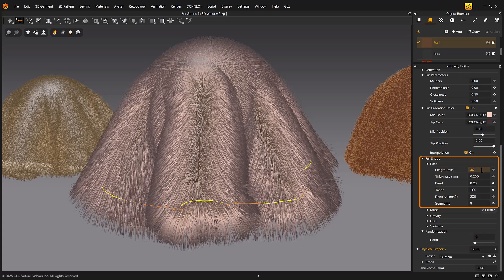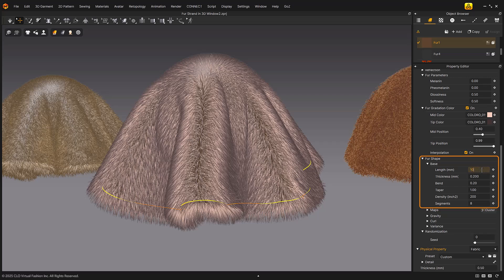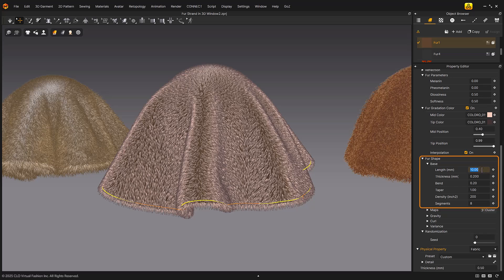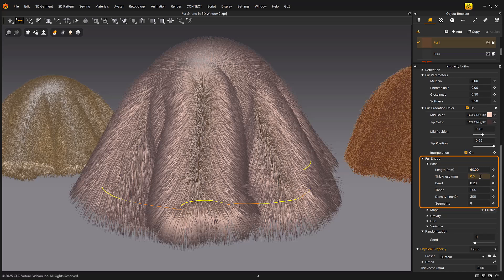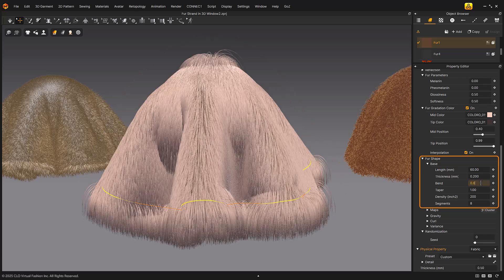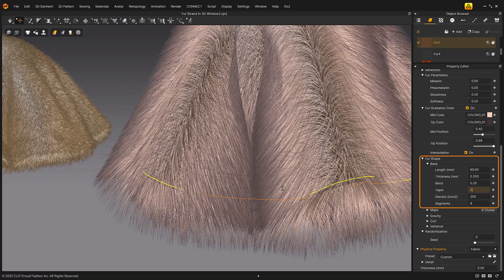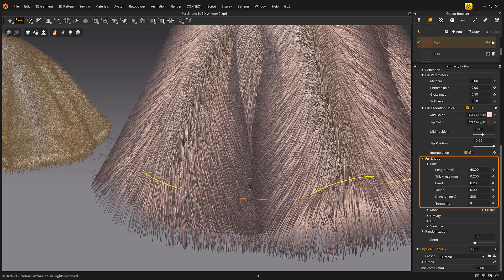Fur shape preferences allow you to define the detailed shape of the fur. Length controls the length of the fur — higher value means longer fur. Thickness configures the thickness of a single thread of fur — higher value means thicker fur. Bend configures the bending strength of the fur — higher value means more affected by gravity and more bending. Taper differentiates the thickness between the root and end — higher value means thinner toward the end, lower value means similar thickness throughout.